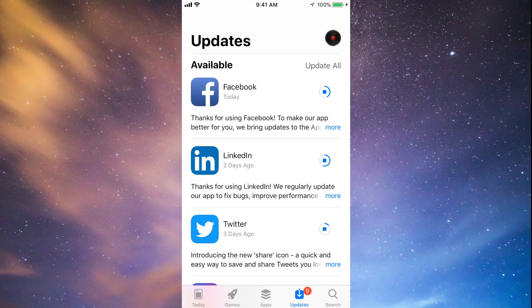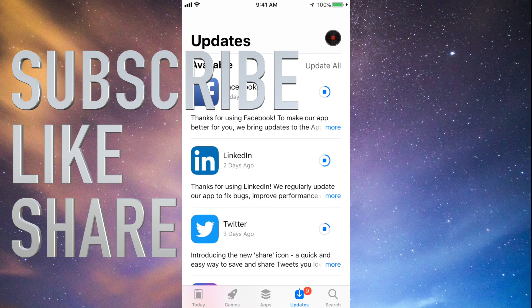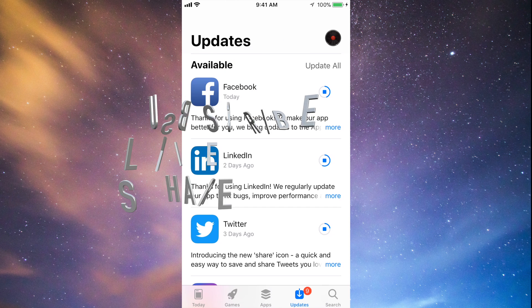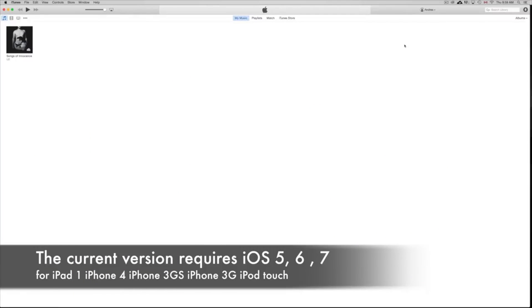That's it for this video. If you guys have any comments or questions, write them down in the comments area, and don't forget to subscribe and rate. Thank you! Now, on today's tutorial I'm going to teach you how to download Facebook and other apps for your iPhone 3GS, iPhone 4, or iPad 1.